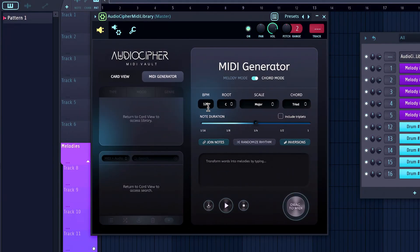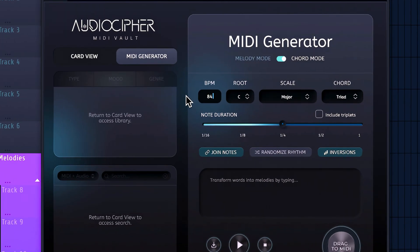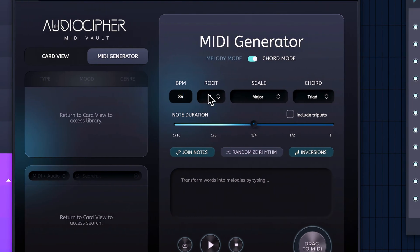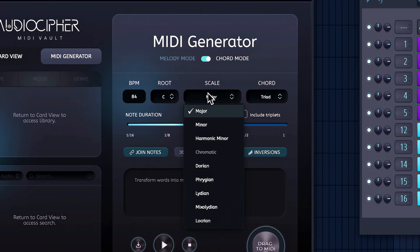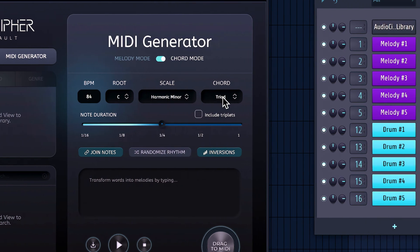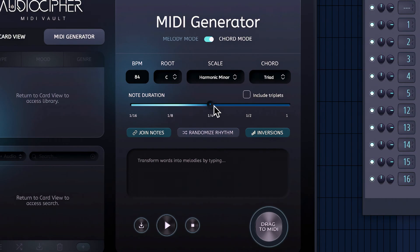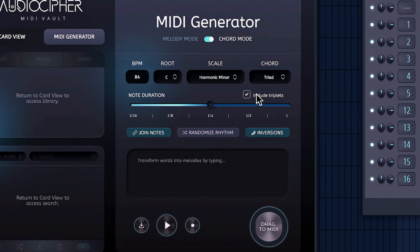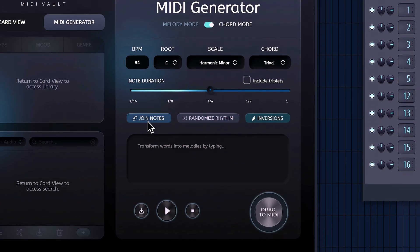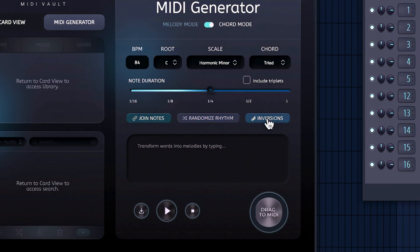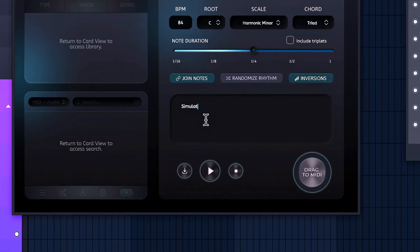To start off in the MIDI generator, we're going to stick to chord mode, change the BPM to 84, root note to C, and then changing the scale over to harmonic minor. We've got a few different options here for the chords, but I'll stick to the triad here for today, where we can select the note duration going from 1/16th note all the way to 1 bar, and even include some triplets. But for right now, I'm leaving it on 1/4th. We'll leave joint notes on to make it sound more natural, leave off the randomized rhythm, and include some inversions, where now we can go ahead and type in the word simulation and hit play.